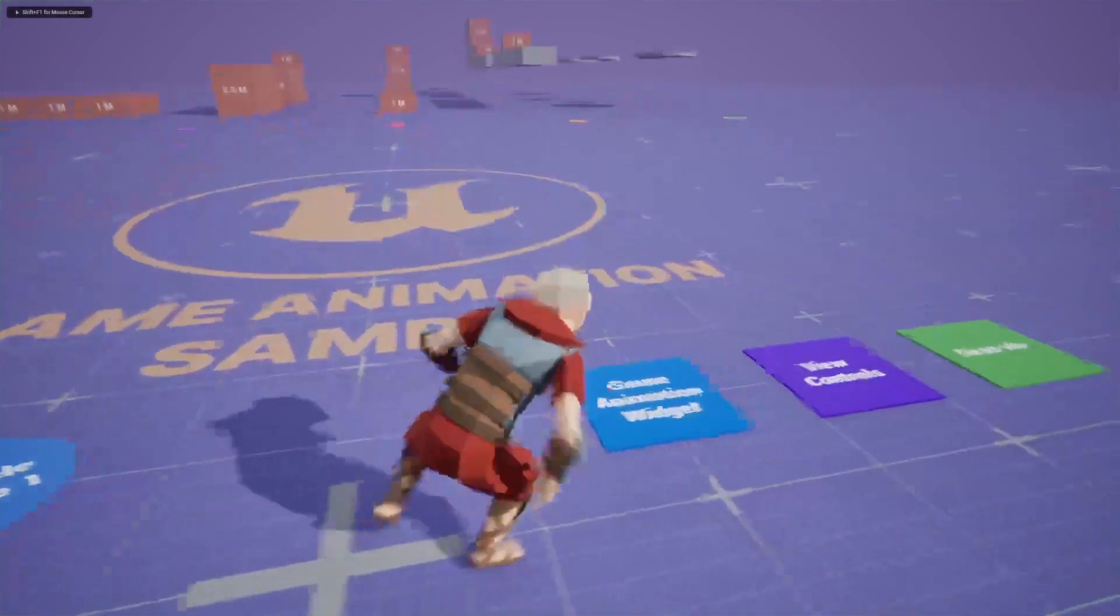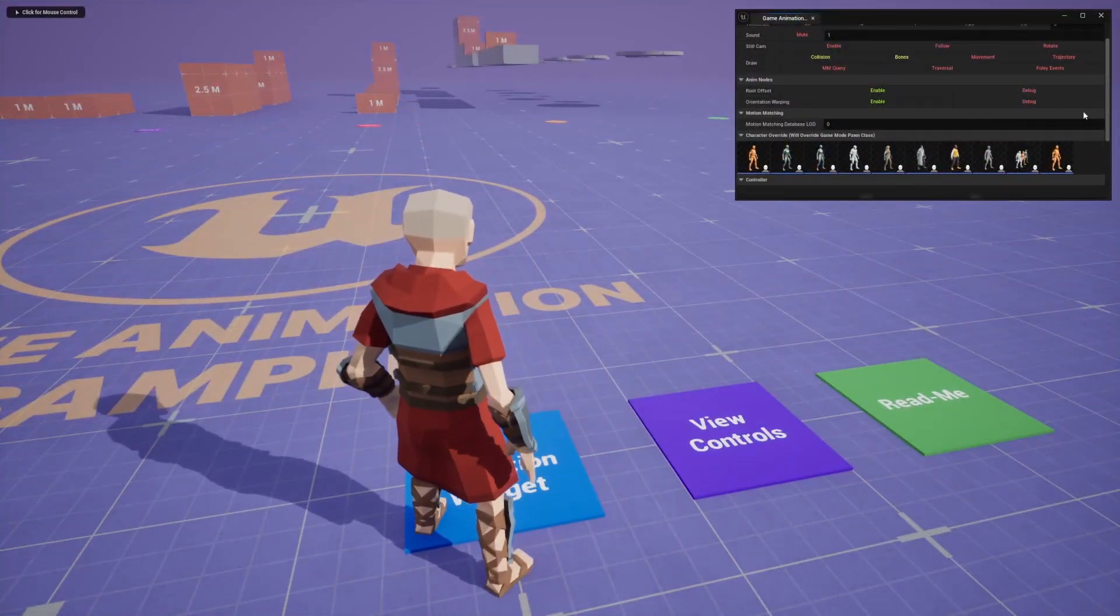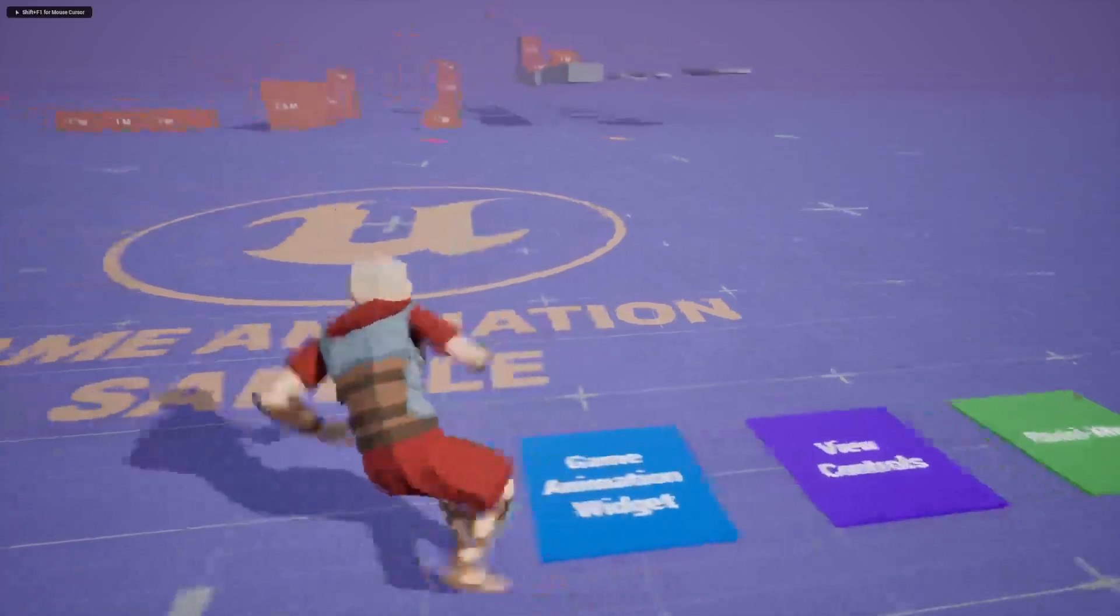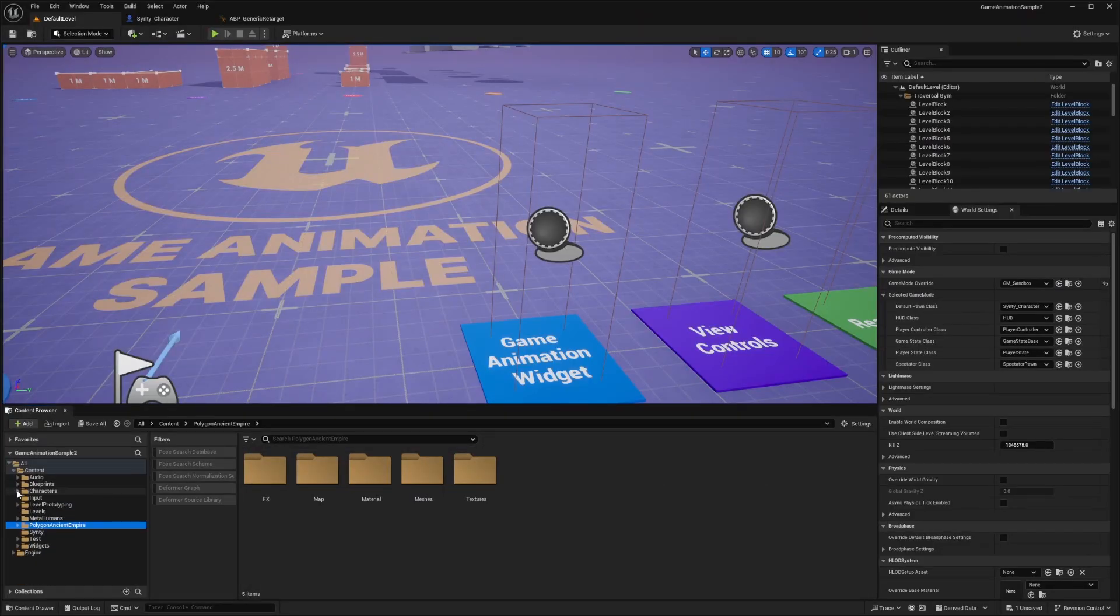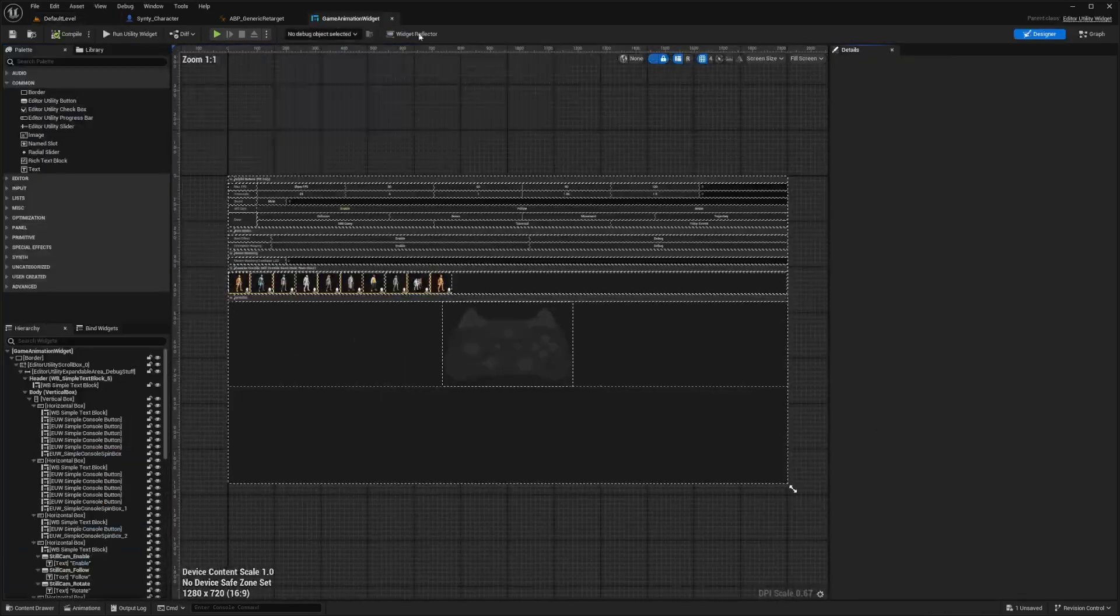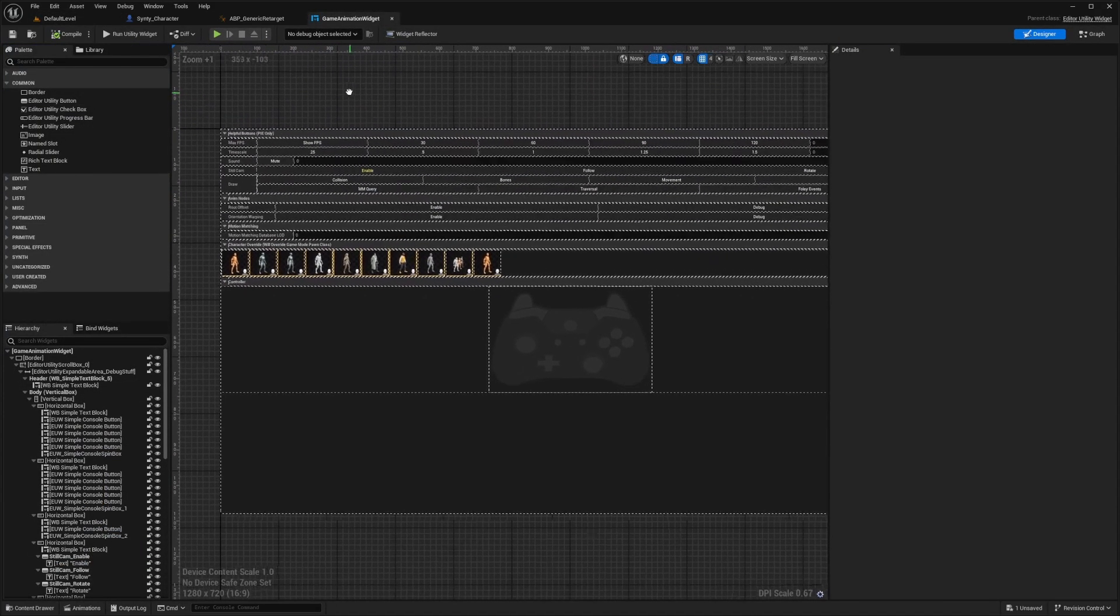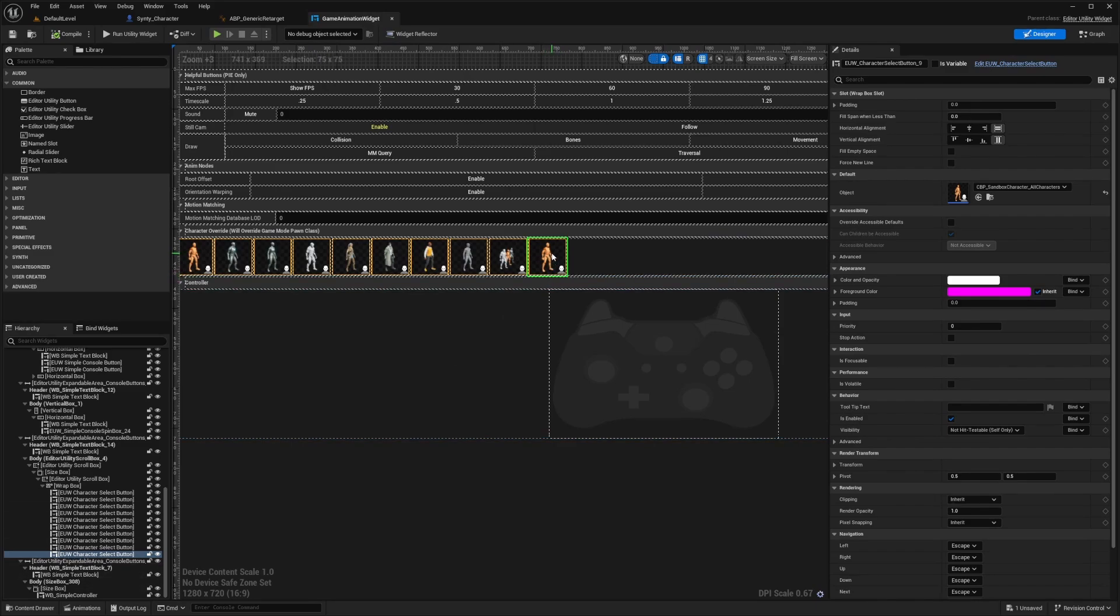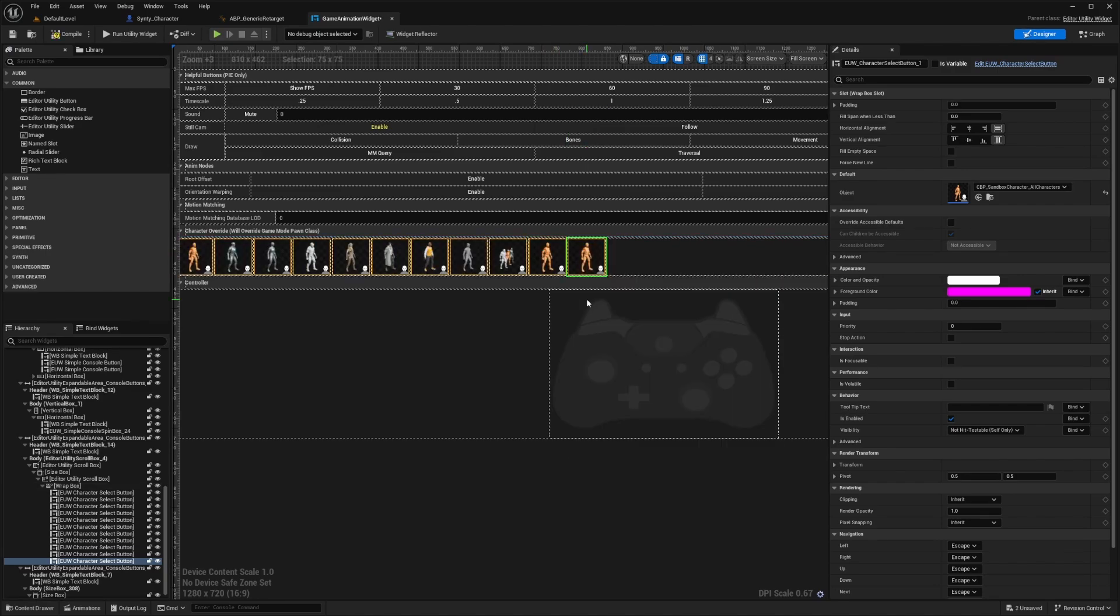Now if I want to add it into this game animation widget, I can do it easily by just opening this blueprint and adding it up. I'll go to the game widgets, double click on game animation widget which is going to open a very complex looking thing. I'm going to grab this first item so it selects that EUW character select button, hold control C to copy or right click copy, and then right click on it and click paste.